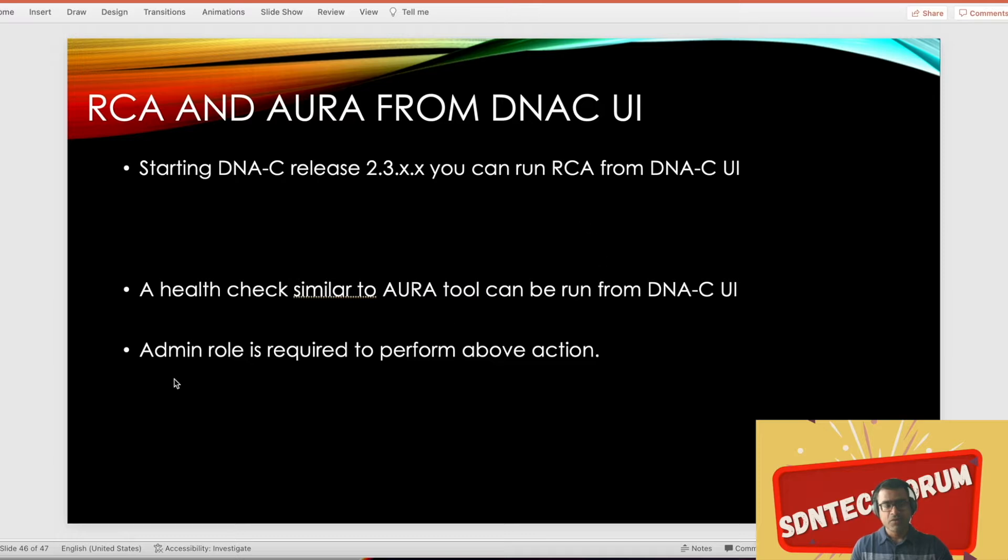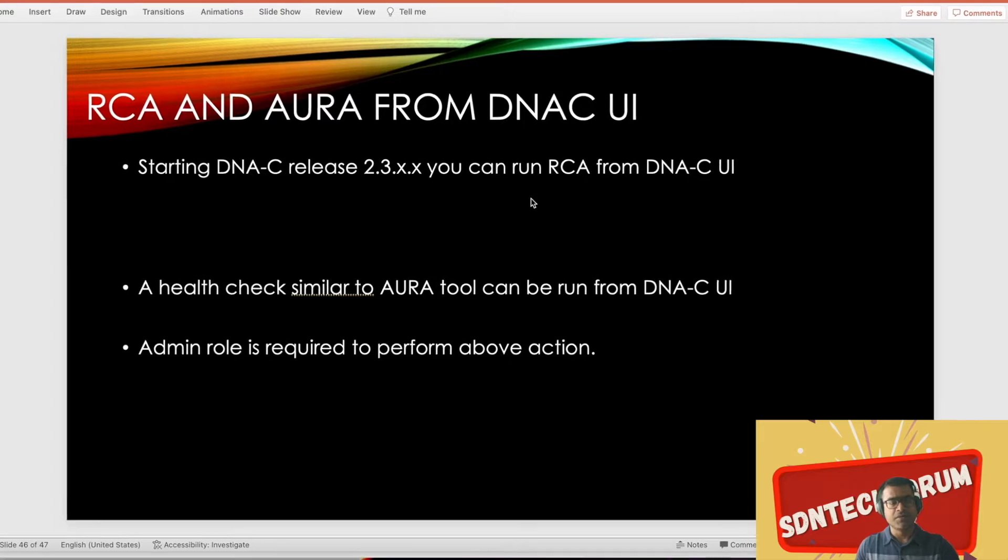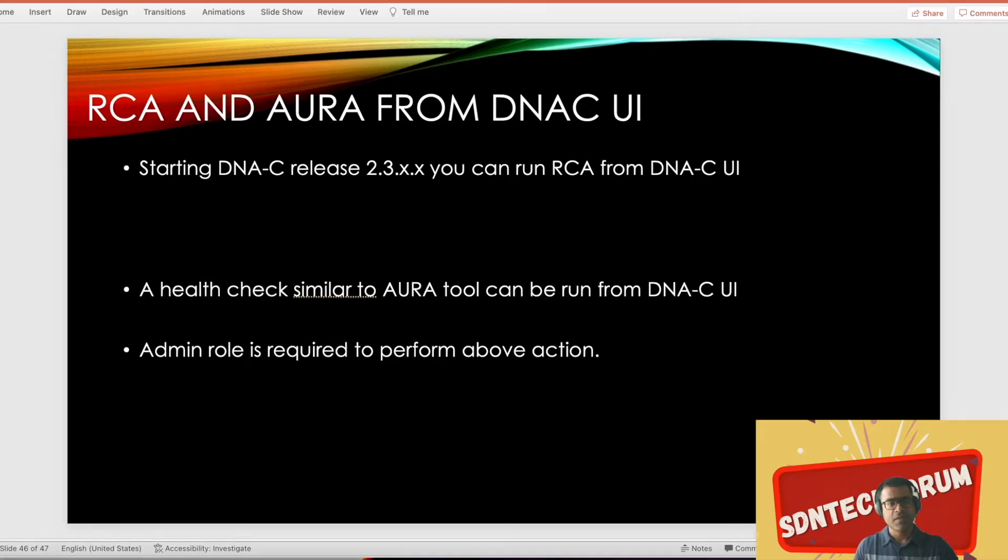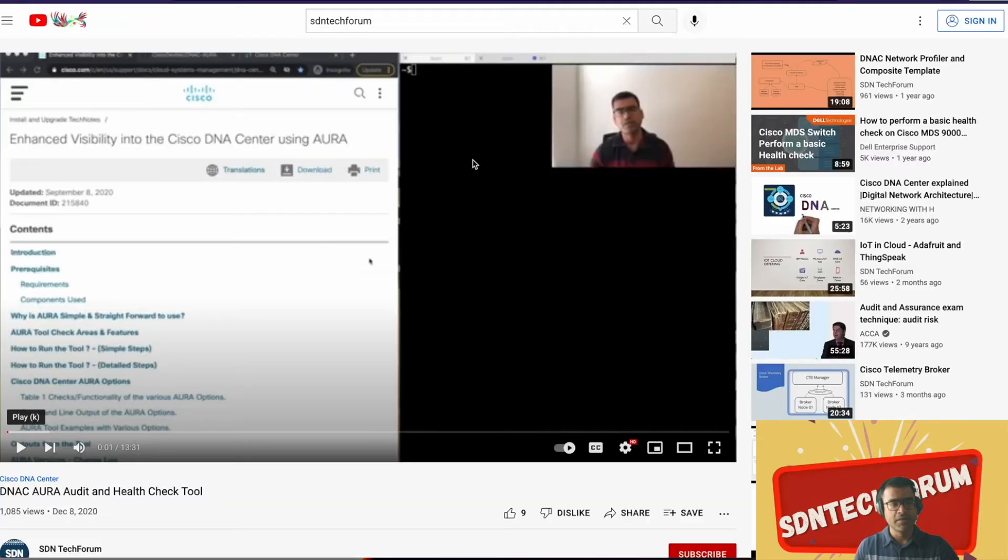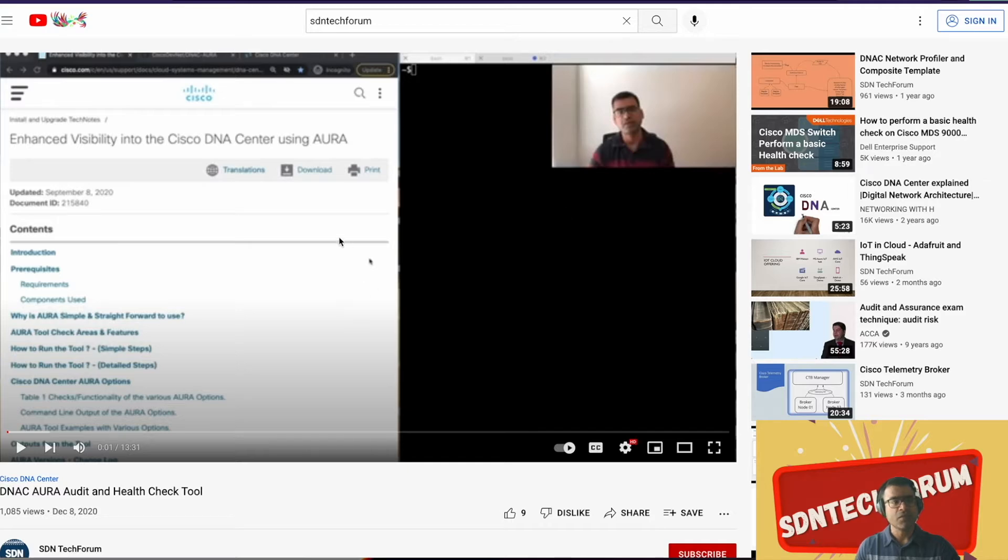Please note you may require admin role to perform RCA and health check actions. Let's go to our DNA Center. Before we go to DNA Center, if you want to go back and check the AURA video, the link is in the description. You can always go back and watch this video, very useful.